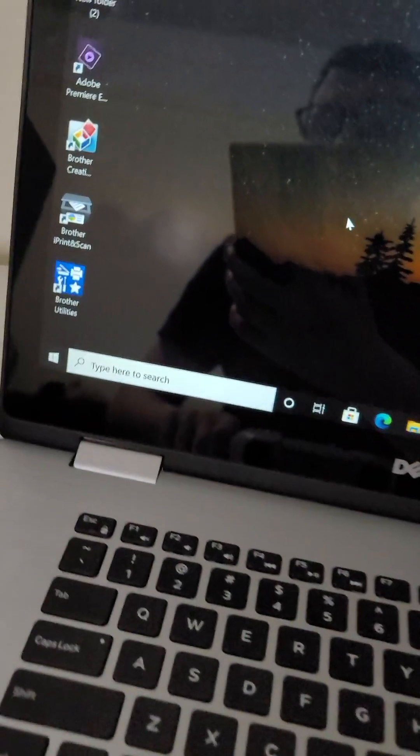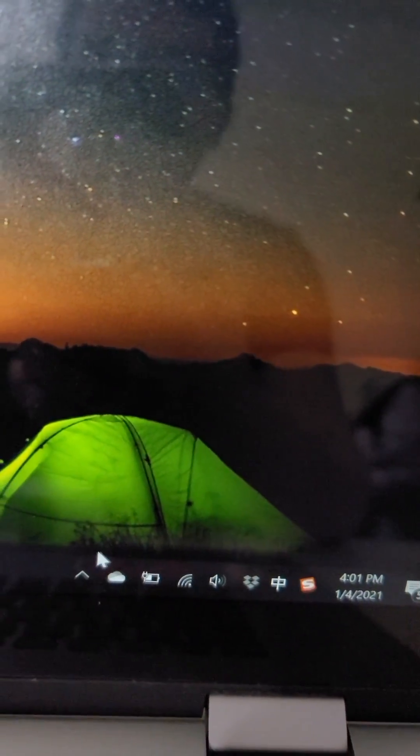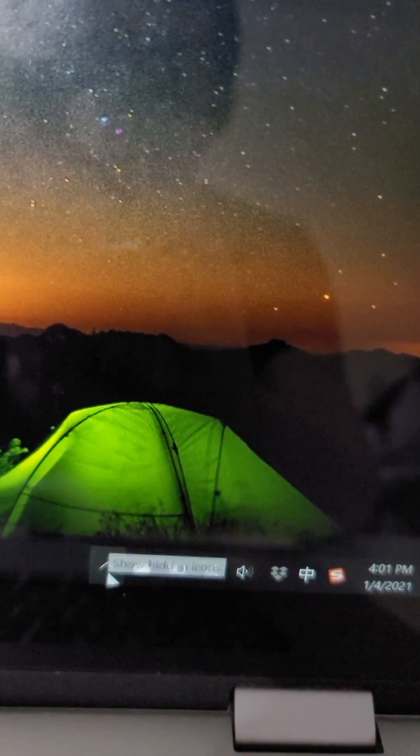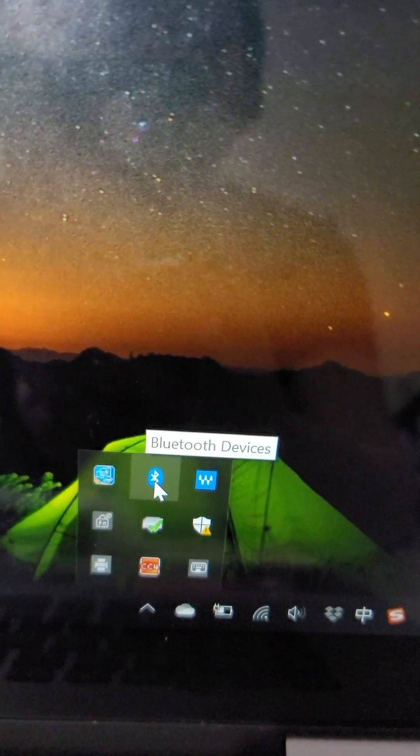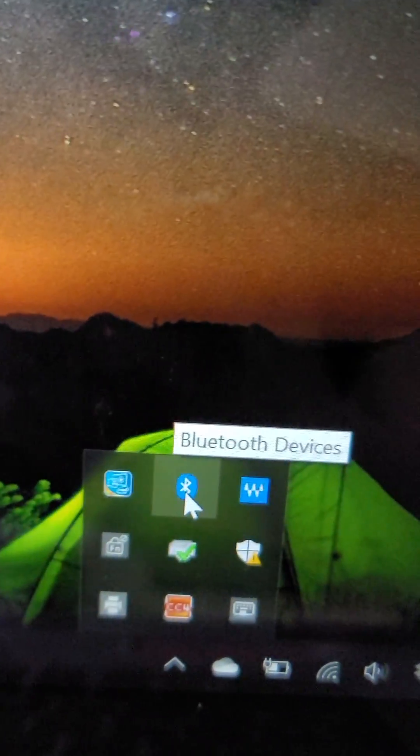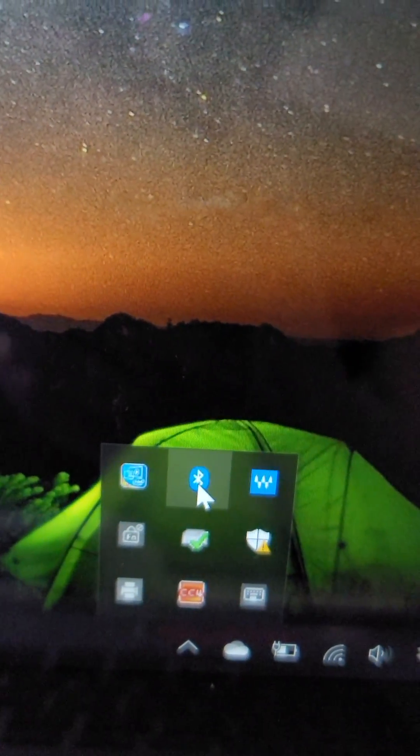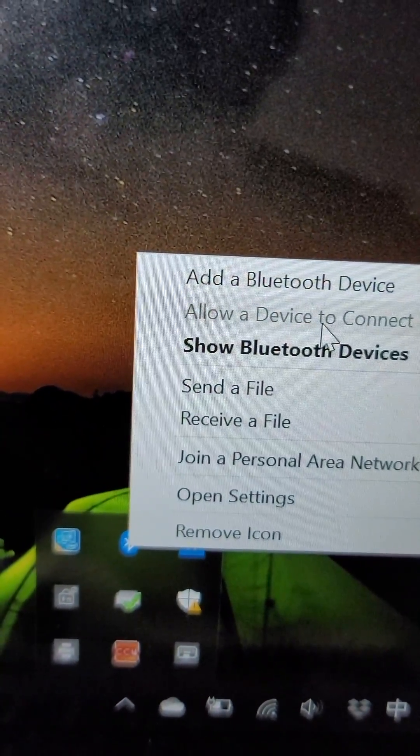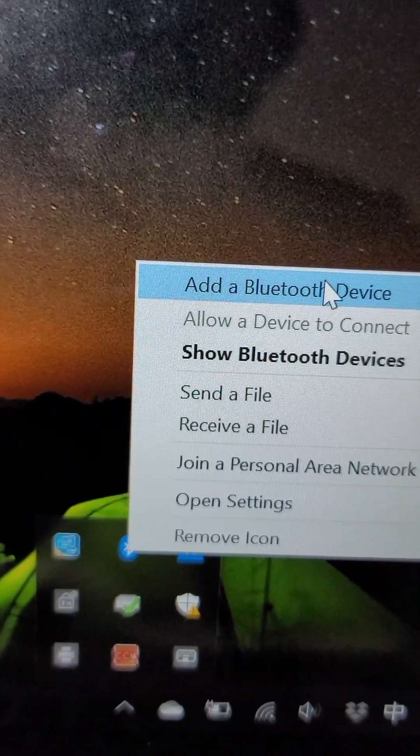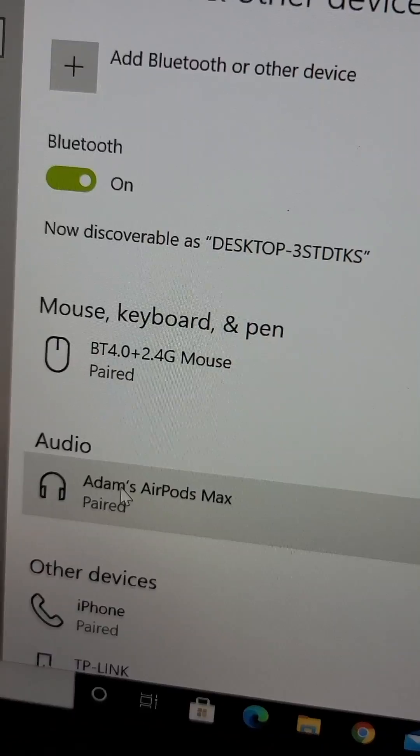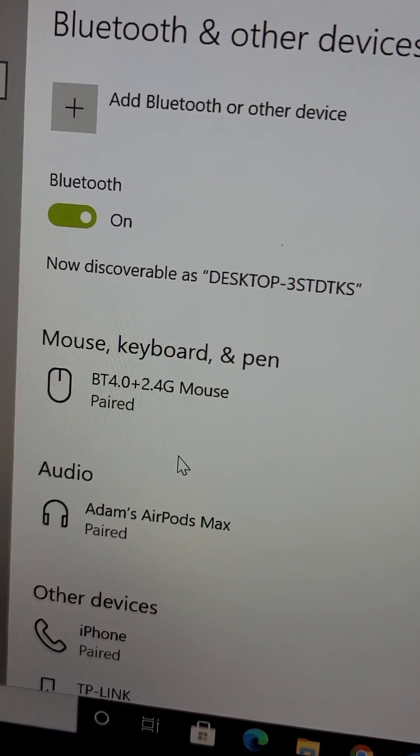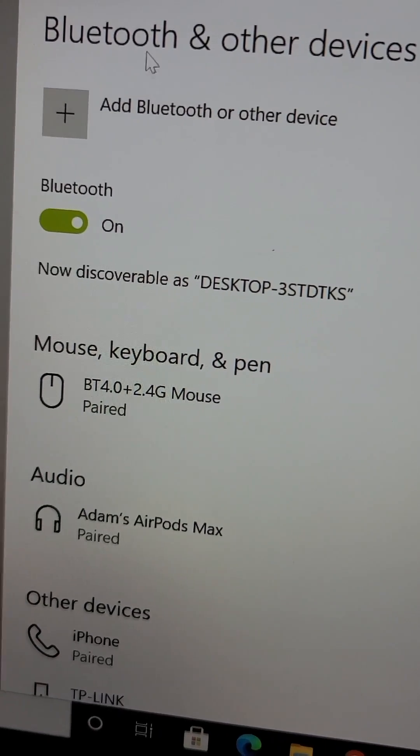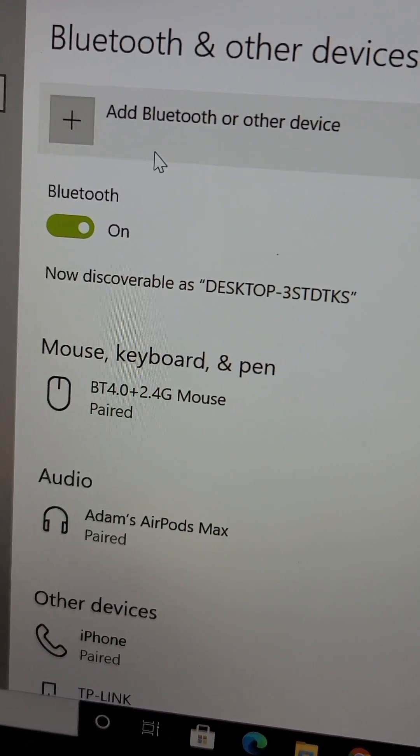Alright, so on the computer, you see in the bottom right corner you just want to find the Bluetooth which is right there, and then add a Bluetooth device. So yeah, just make sure it's turned on and press right here, add Bluetooth or other device.